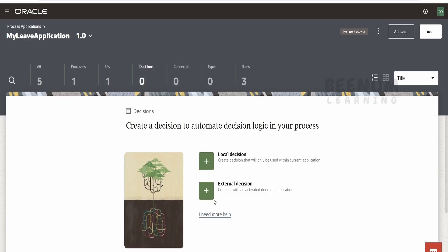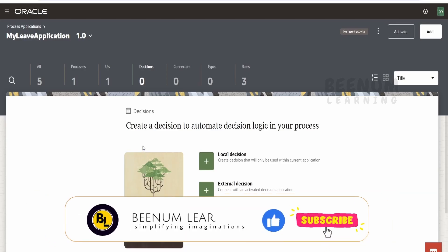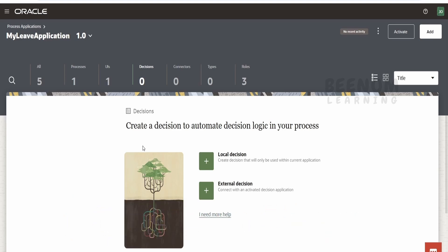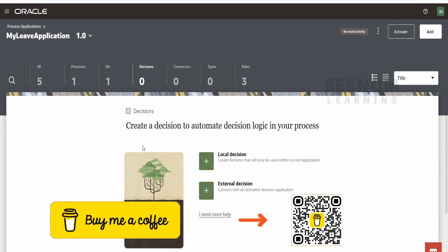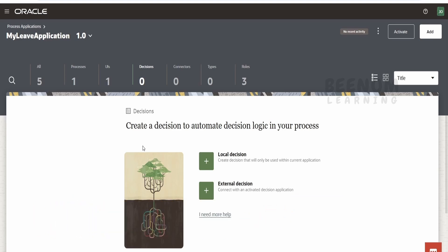It's saying create a local decision or external decision. Local decision is hosted within the current application. For layman terminology, you can consider decisions as if-then conditions for now. It's more than if-then-else, but for simplicity, just consider that it's an if-then-else condition. If you go for local decision, it will be hosted within your application.